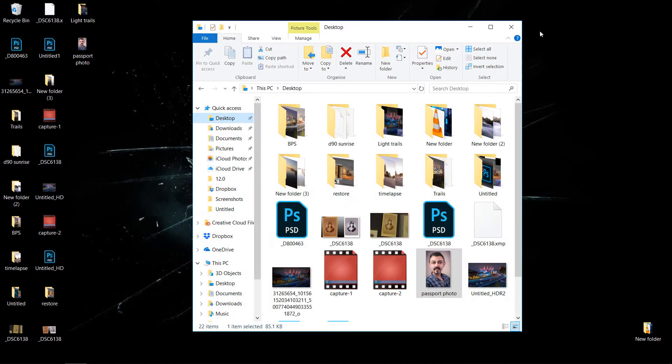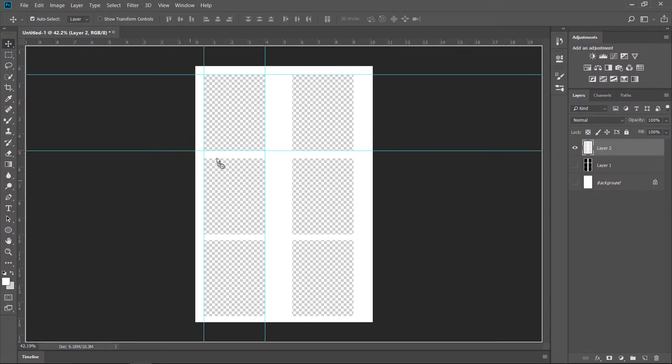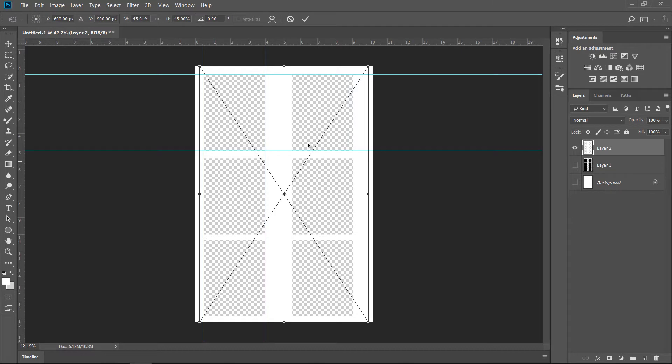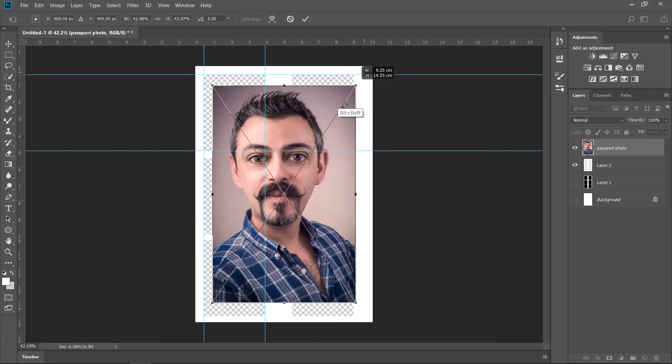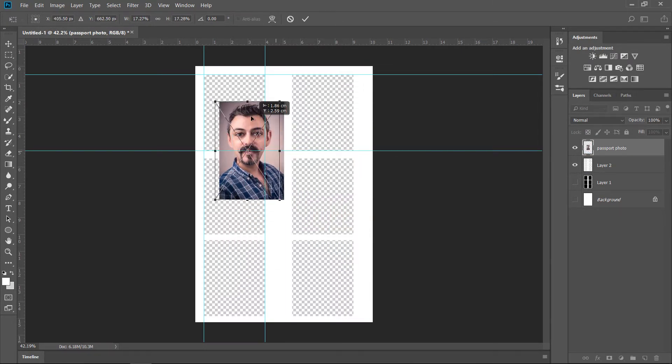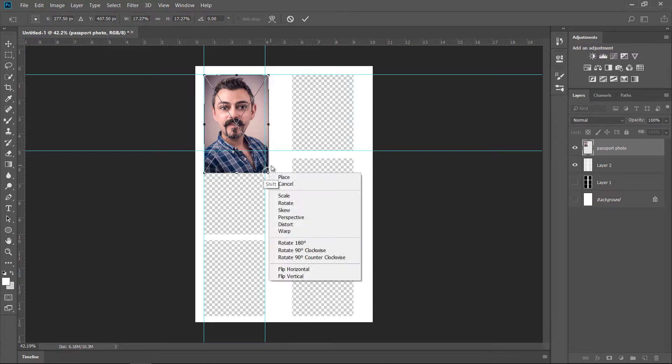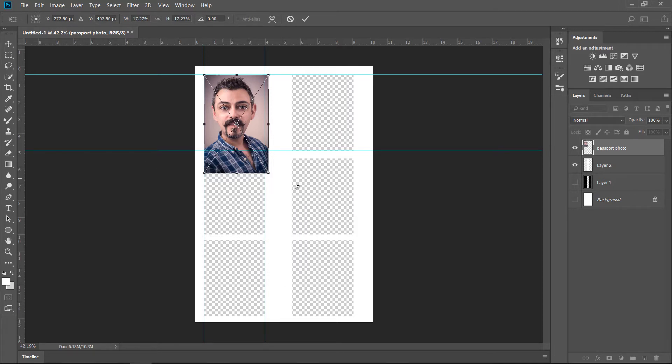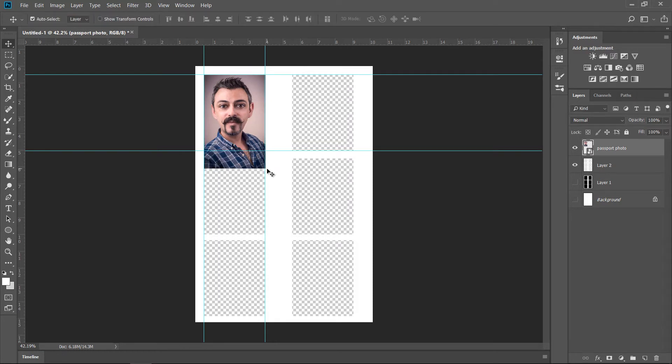All it's missing now is actually a passport photo. So we just drag a passport photo in like so. Resize it to fit like this. There you go. So holding Shift to retain the proportions of the photo. And Enter.